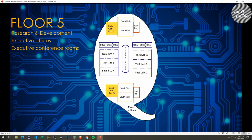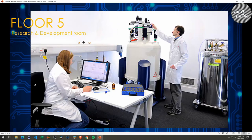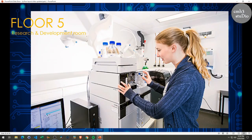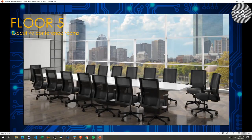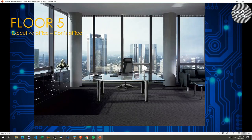Your fifth floor houses your research and development rooms and the accompanying test labs for those R&D projects. You also have your north and south executive conference rooms and executive offices. This is what those research and development rooms could look like, and this is what your executive offices could look like — totally picture this being the executive office. And of course, this could be Elon's office.